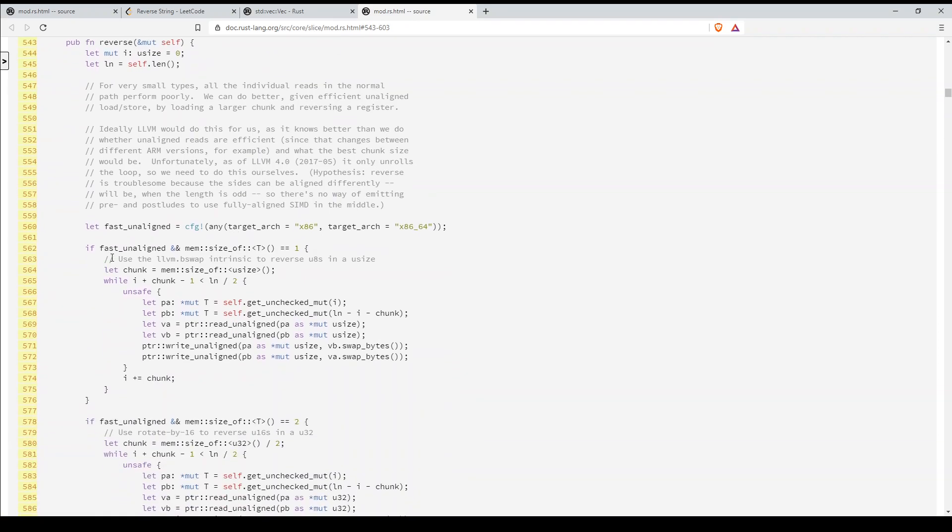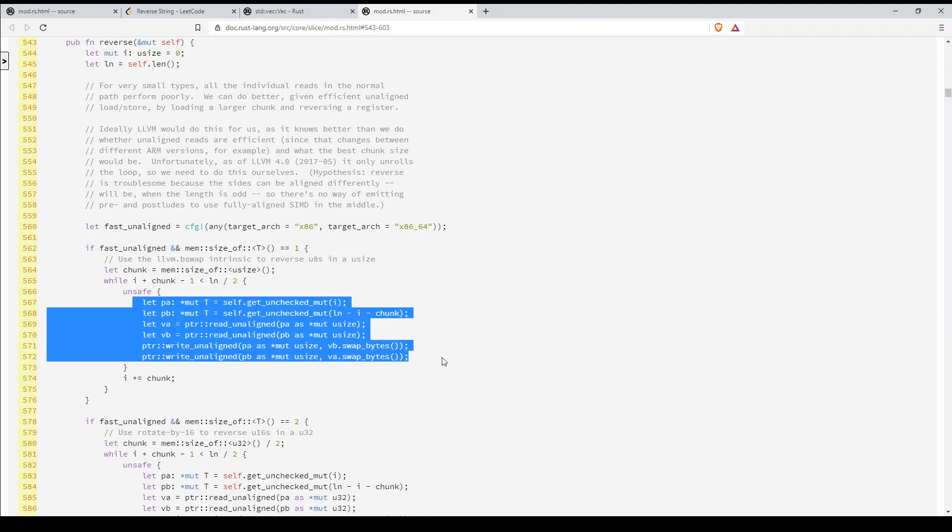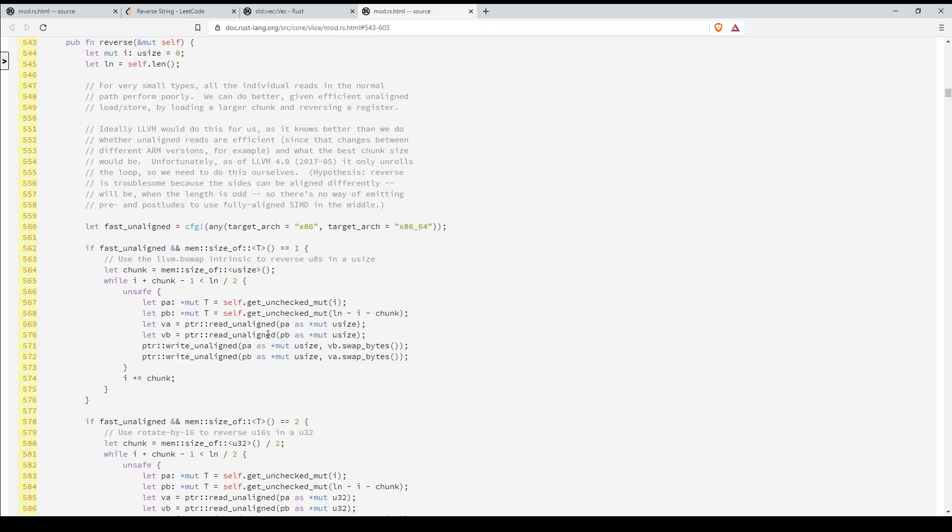Now we could do this a more complicated way, our own way, and pop a char off the stack and then push it to another new vector and reverse it that way. But this is a lot more efficient. You can see they really put a lot of effort into this function. So you're always better to go with the standard library.